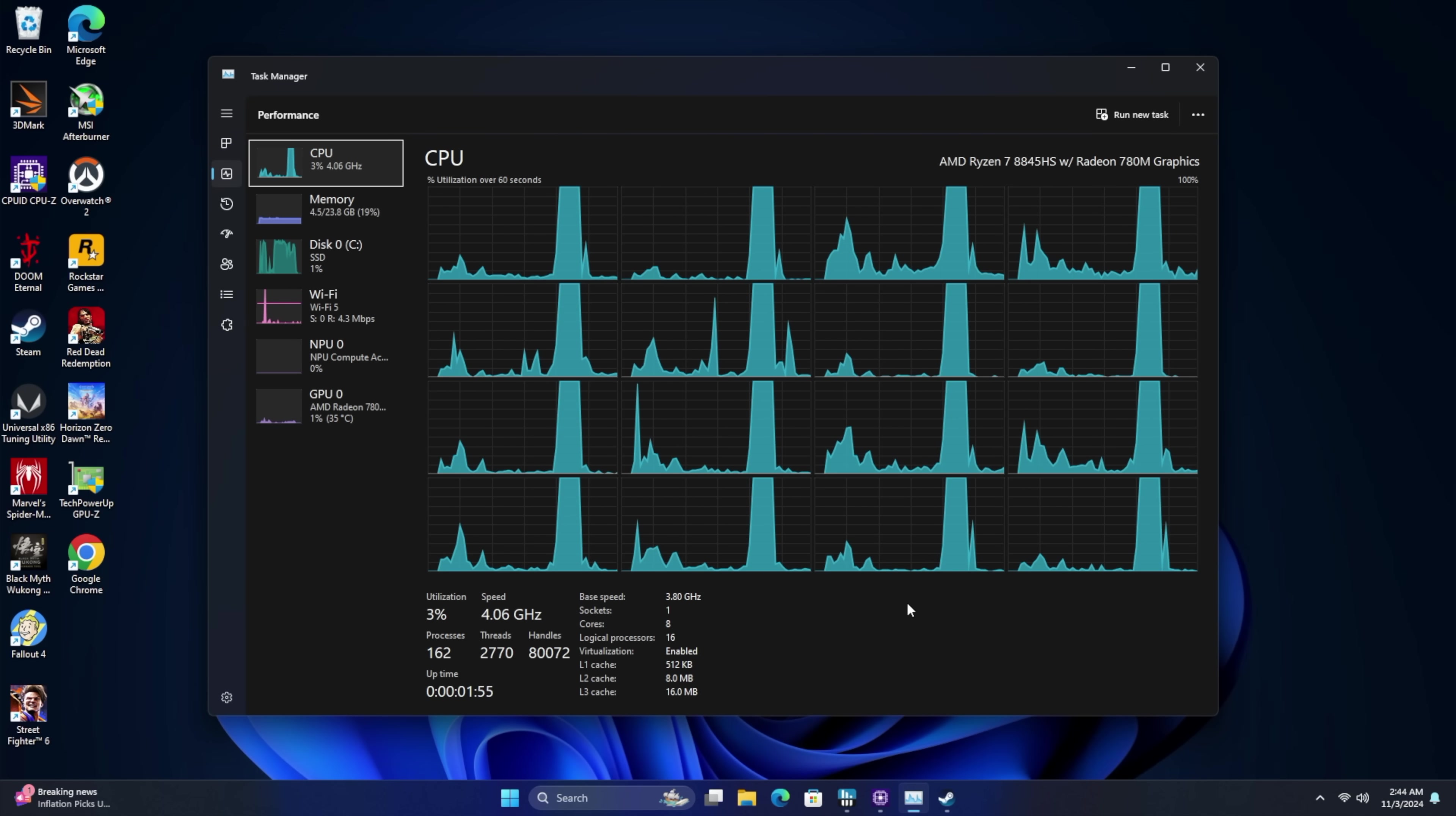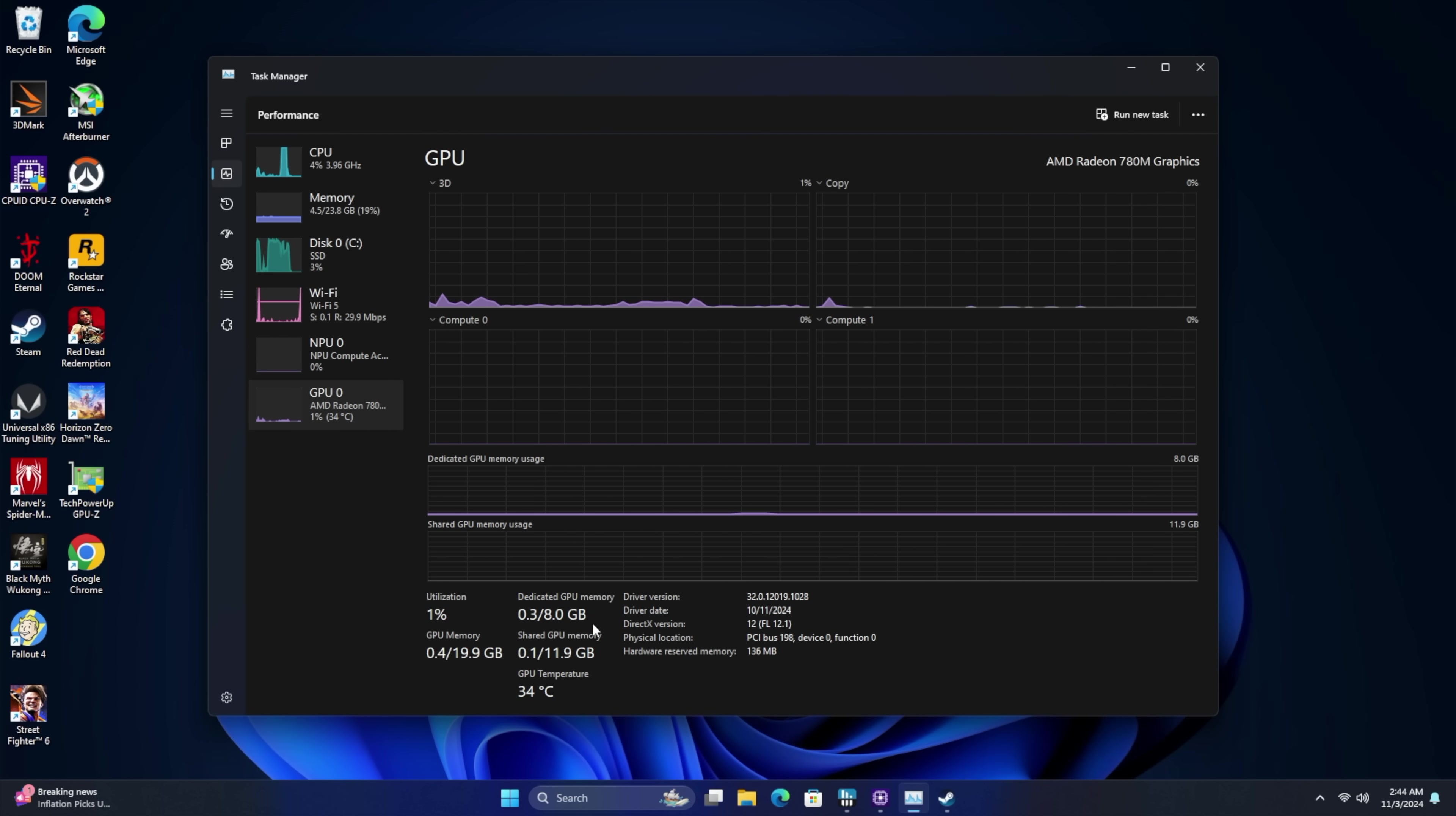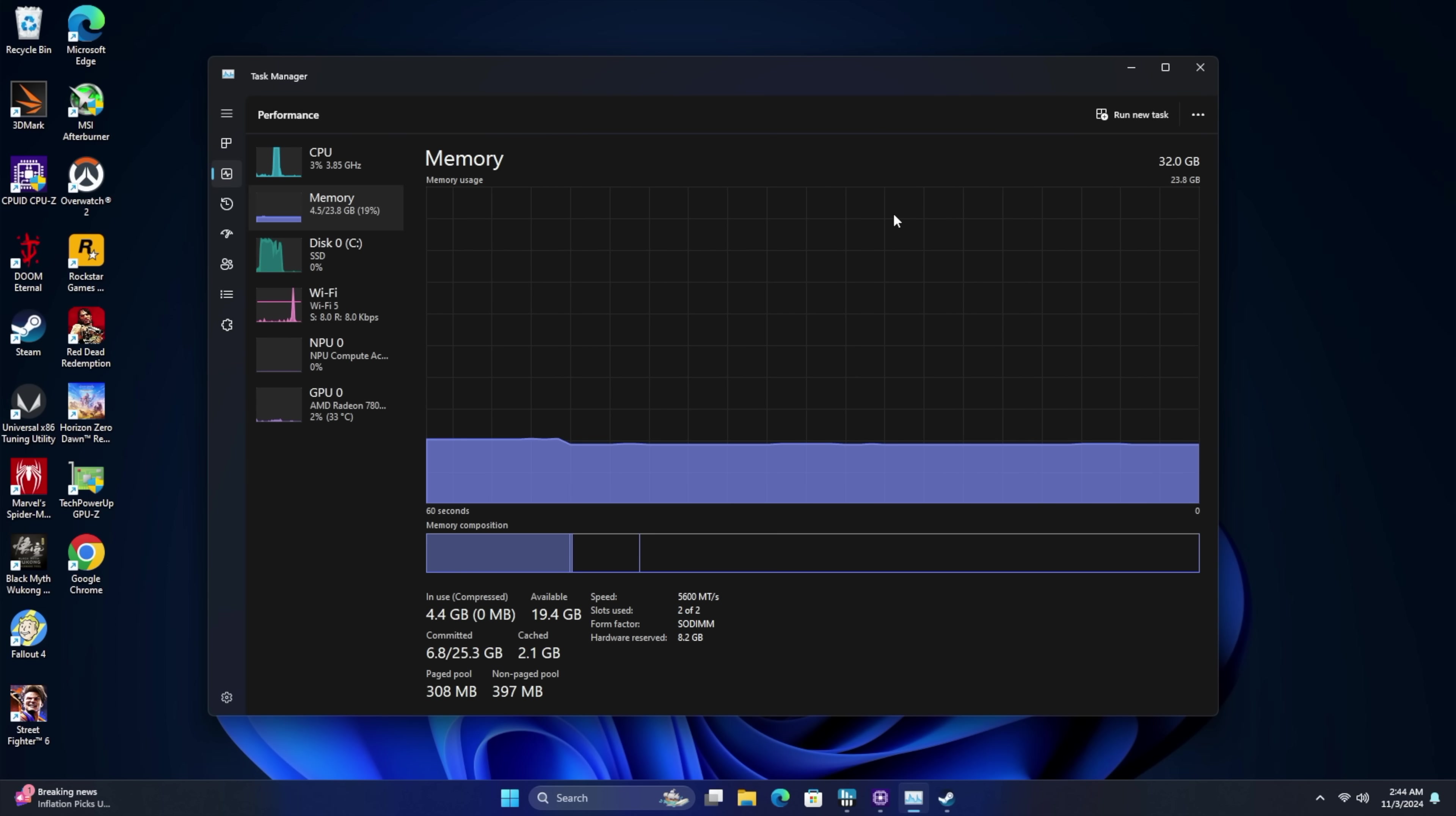Now that we're back in Windows, give you a look at a few things. Got that 8845HS, 32 gigs of RAM, and of course, the 780M iGPU. From the BIOS, we did take it up to 8 gigs. Stock is set to 3, and it will allocate more. But personally, I just like setting it up to 8, especially since we've got 32 gigs. We've got more than enough to do so.